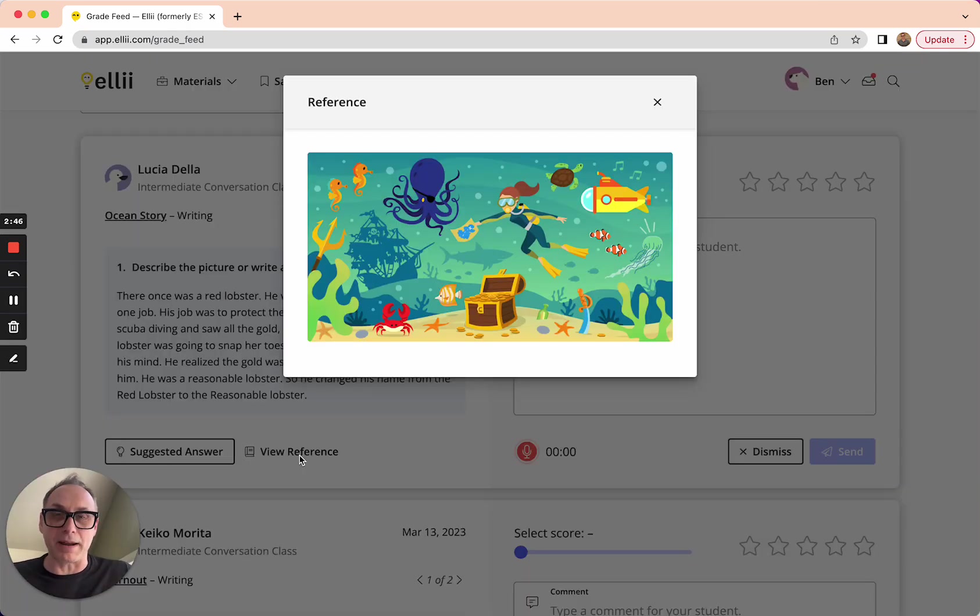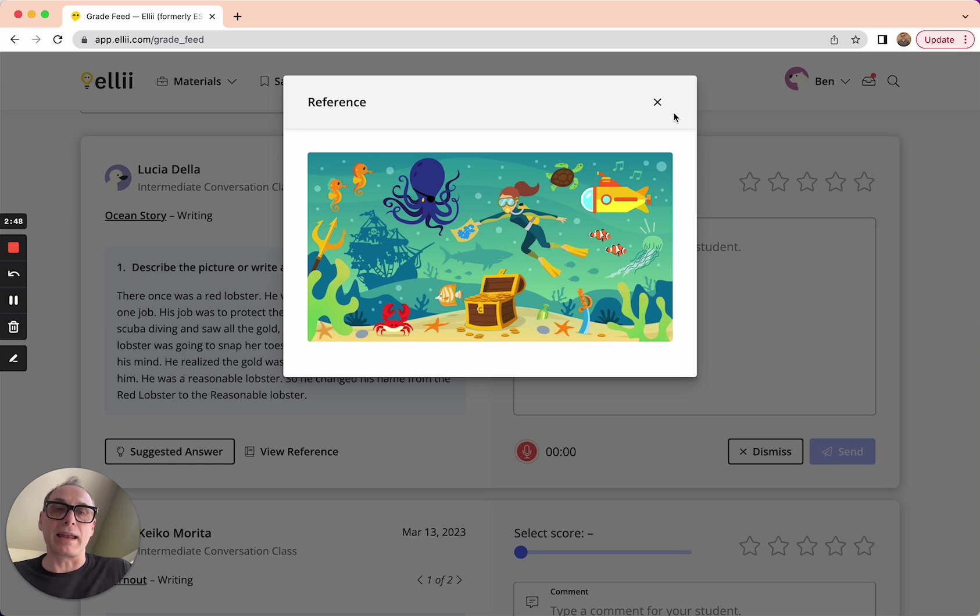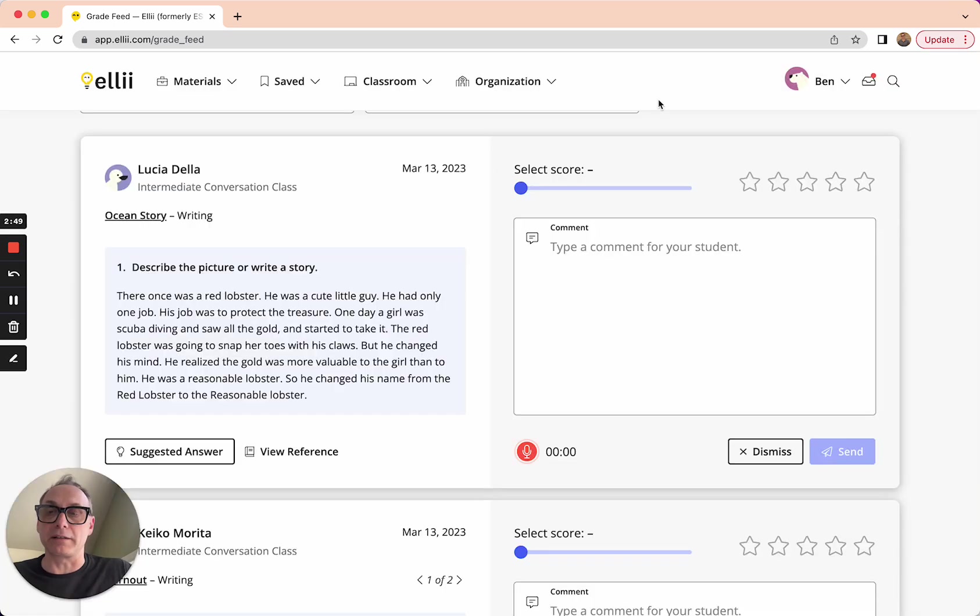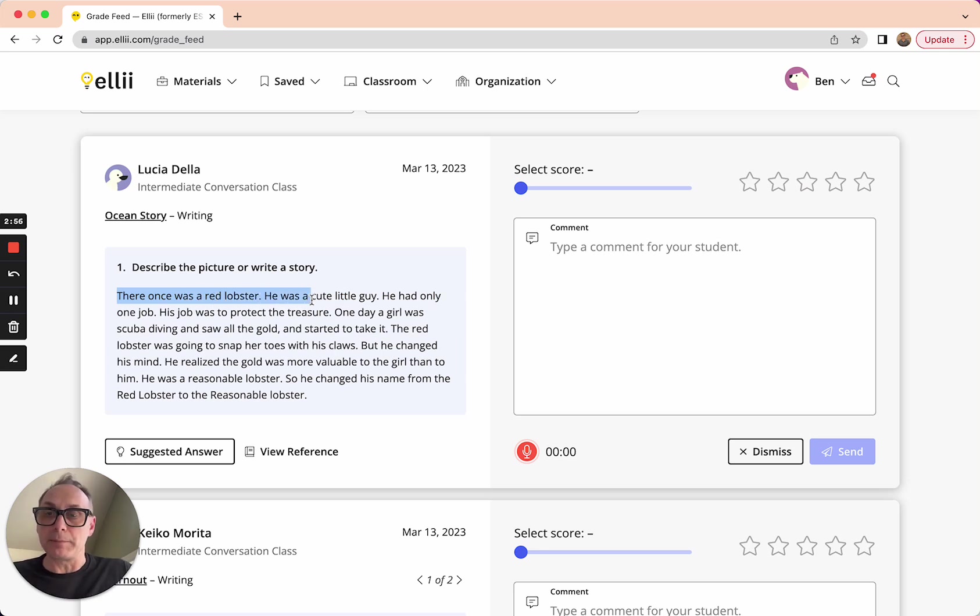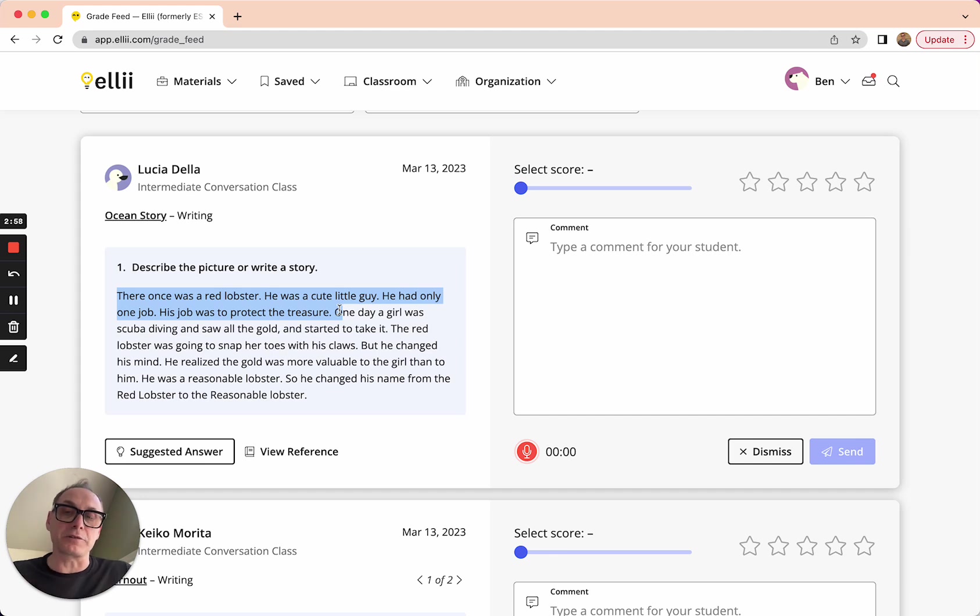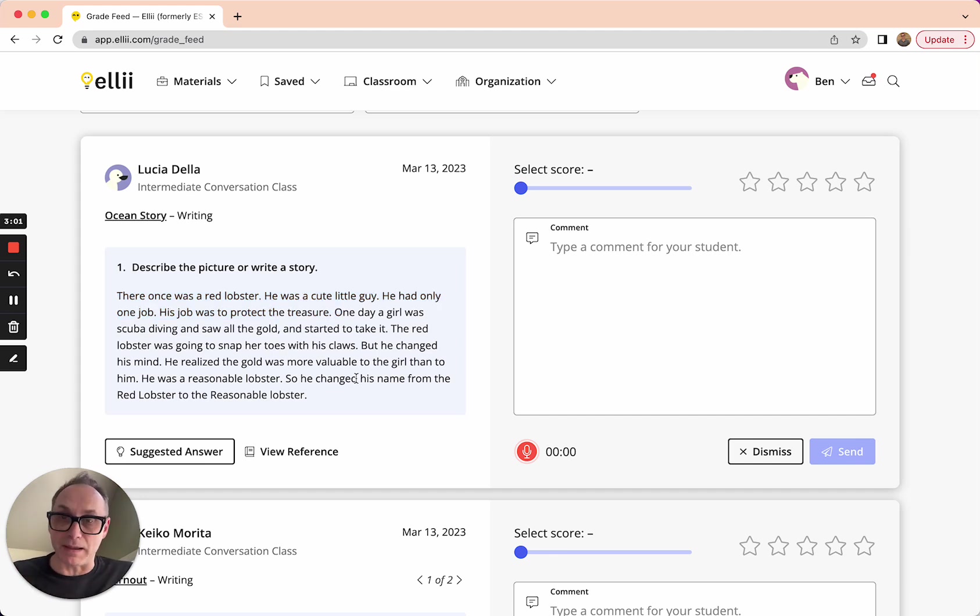And I remember now, oh yeah, this was the picture. And I can see it very clearly there. Alright. Here was the story that Lucia wrote. There once was a red lobster. He was a cute little guy, had only one job. His job was to protect the treasure. It goes on. And she wrote this nice little story with no grammatical mistakes and no spelling mistakes. So I'm going to give her full marks here.